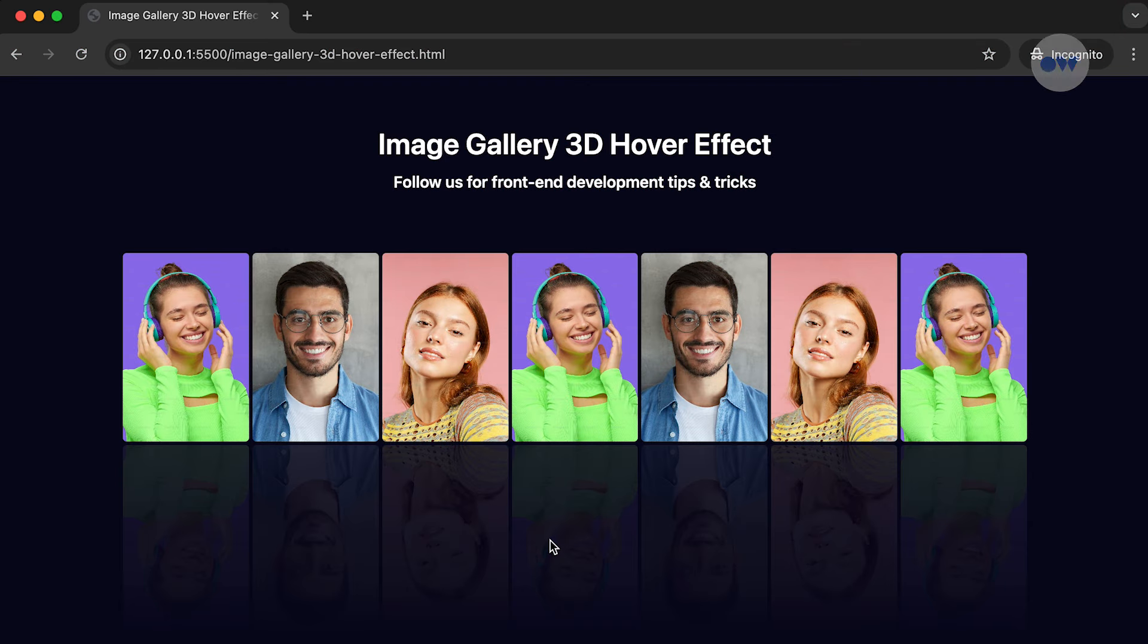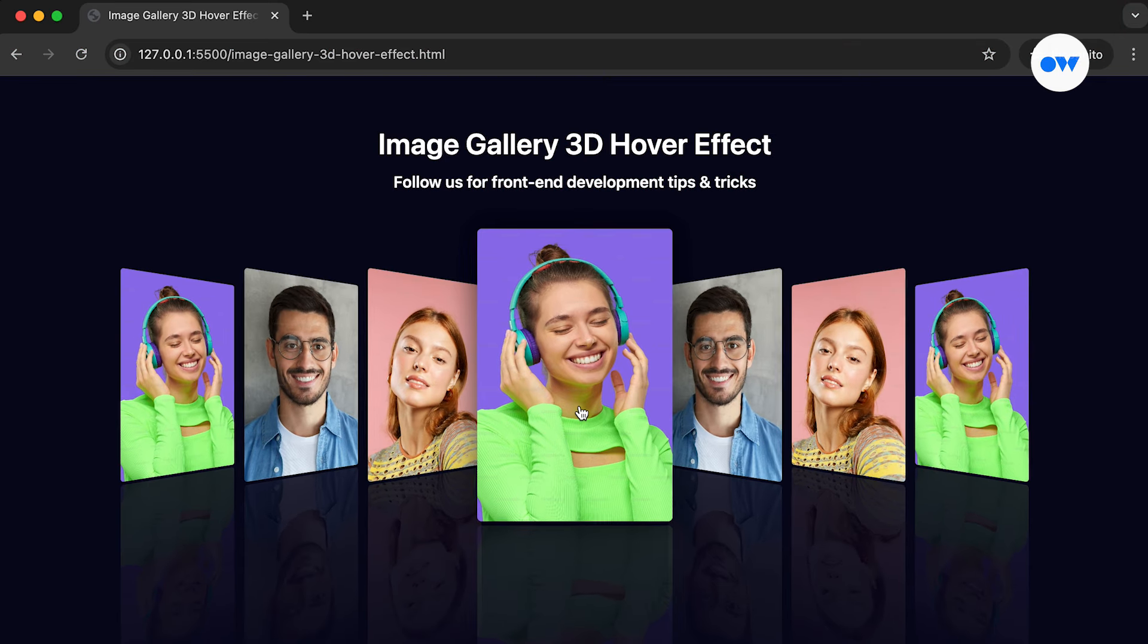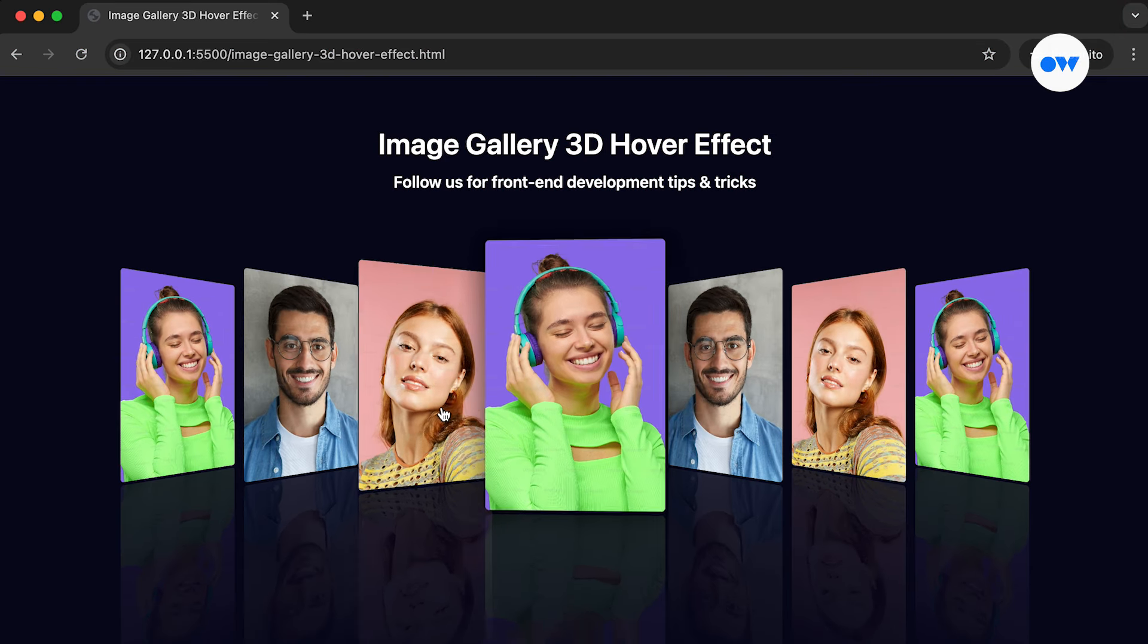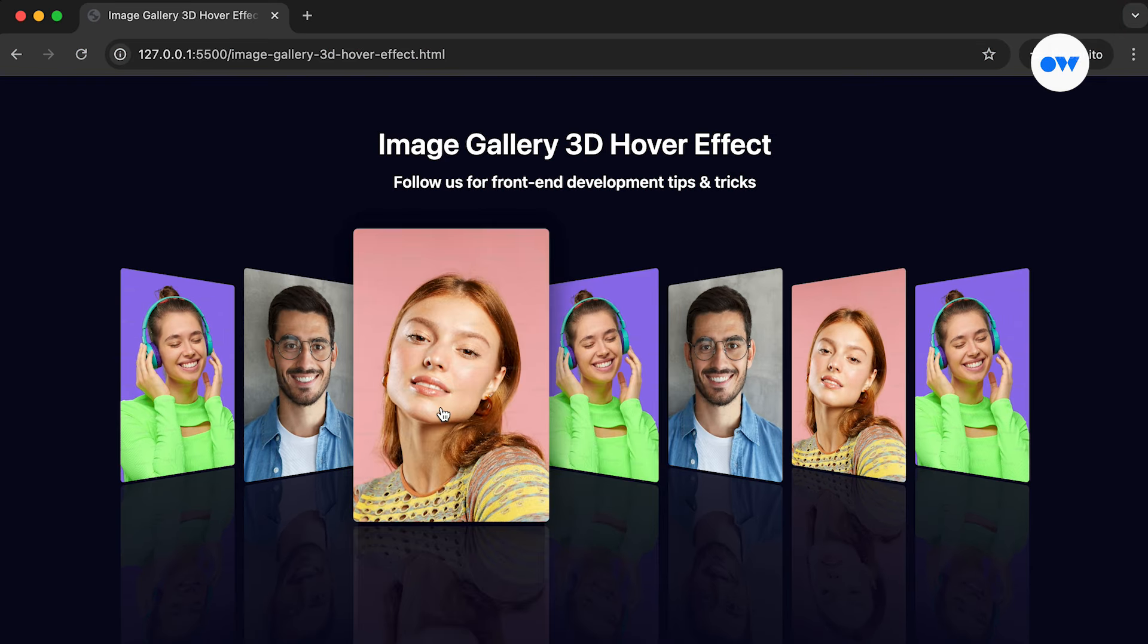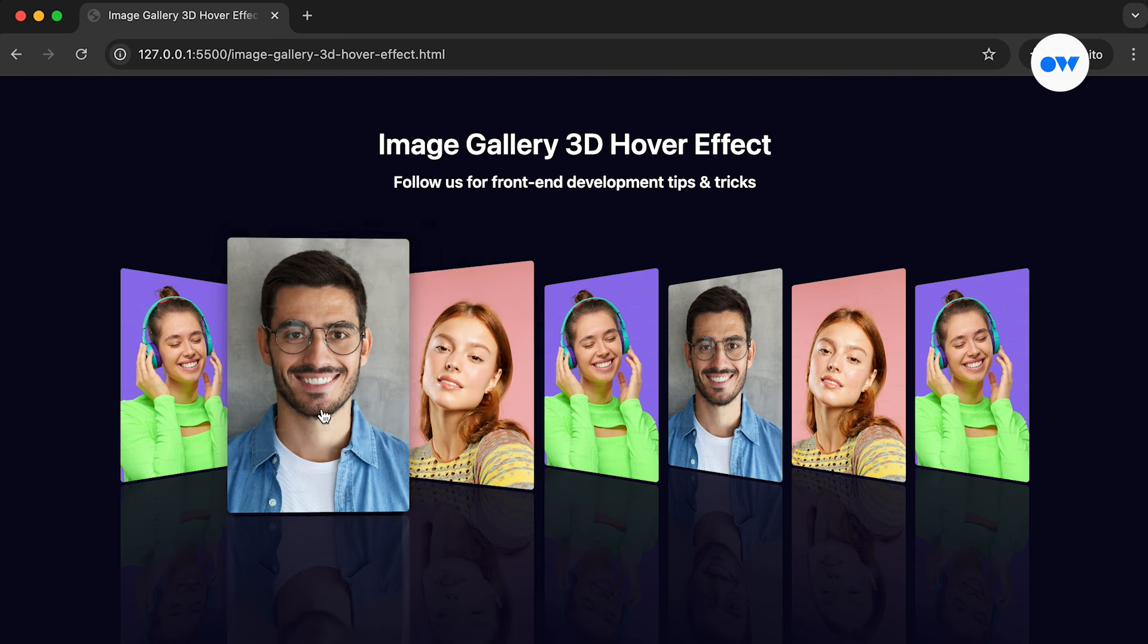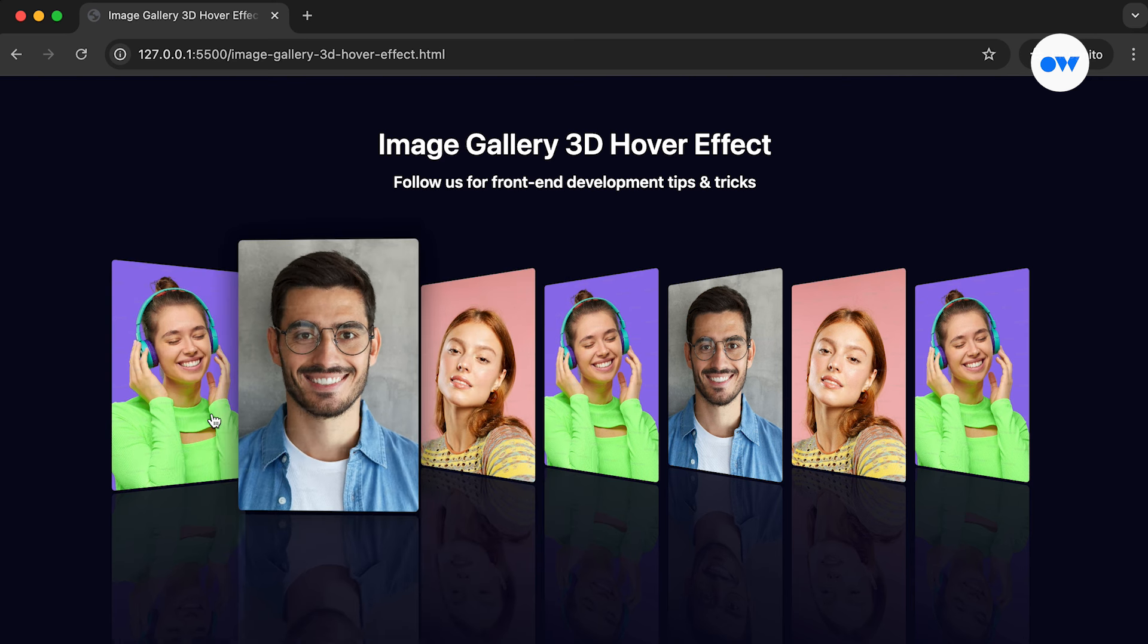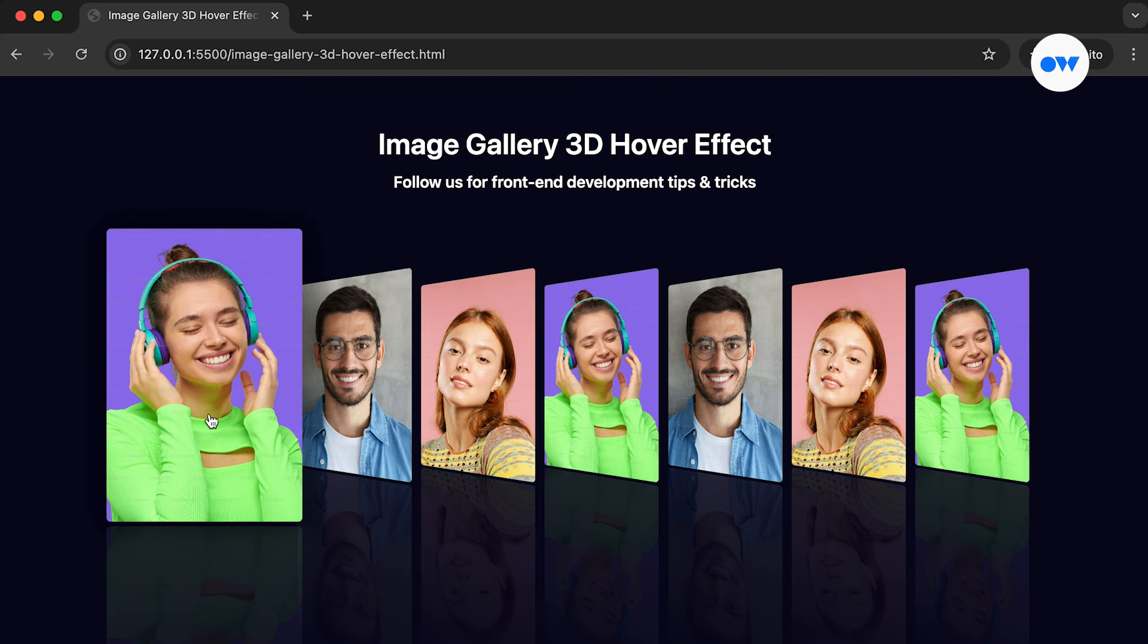Hover effects, especially combined with 3D transformations, add an interactive element to image galleries and encourage visitors to explore further, enhancing overall engagement.